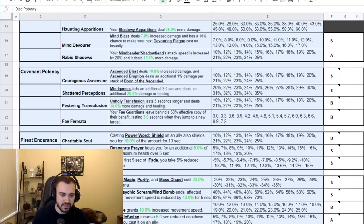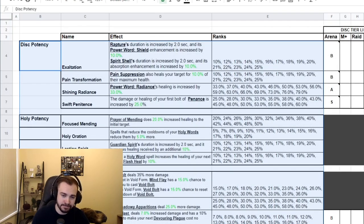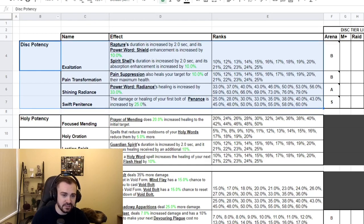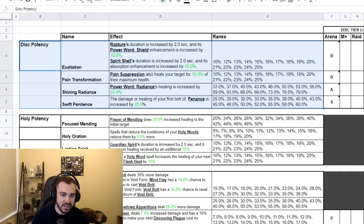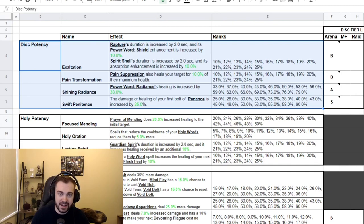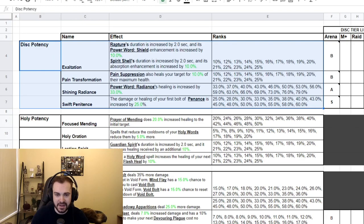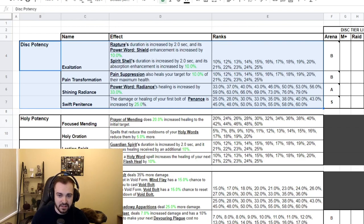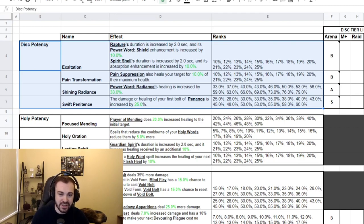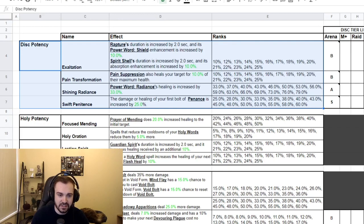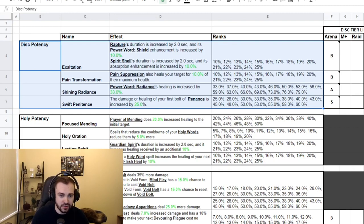You have four Disc ones, four Holy ones, four Shadow ones, and then four covenant potency conduits, of which obviously only one will be useful depending on the covenant you've chosen. Then we have three endurance conduits available and four finesse conduits available that are generic to your class. To start off with Disc, we have Exaltation: Rapture's duration is increased by two seconds and its Power Word: Shield enhancement is increased by 10%, or if you spec to Spirit Shell then it does the same thing to Spirit Shell. The numbers in green are the rank. Conduits actually increase in rank and they have I believe 15 ranks. So 10% is the base amount on the level one conduit and this scales up from 10% all the way up to 25%.